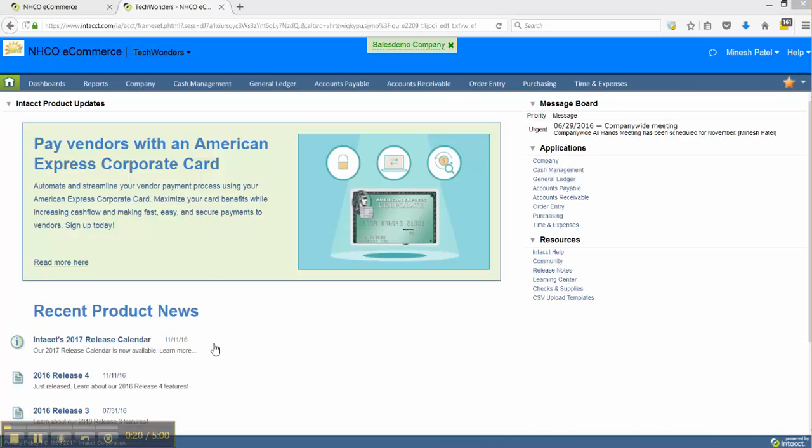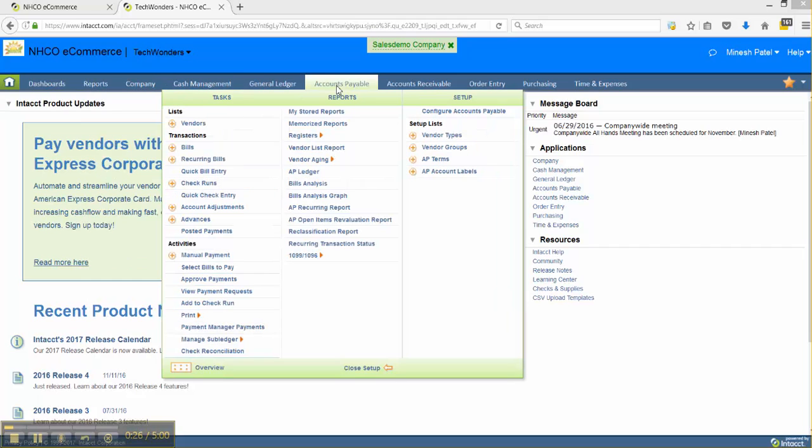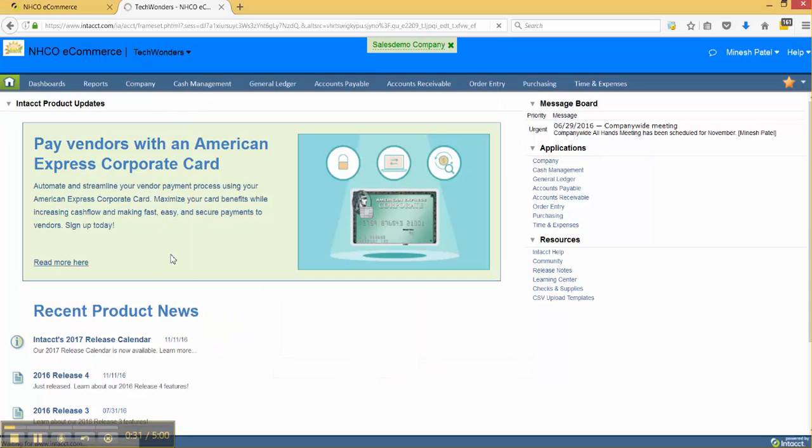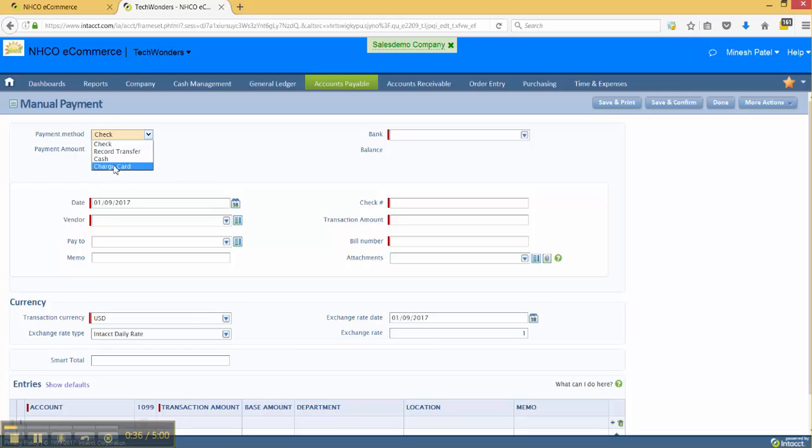This feature is accessible via cash management underneath the activity section, also under AP underneath the activity section. We're going to go ahead and click the plus button here. As you can see, the default is check but we can actually choose any of the various payment methods.